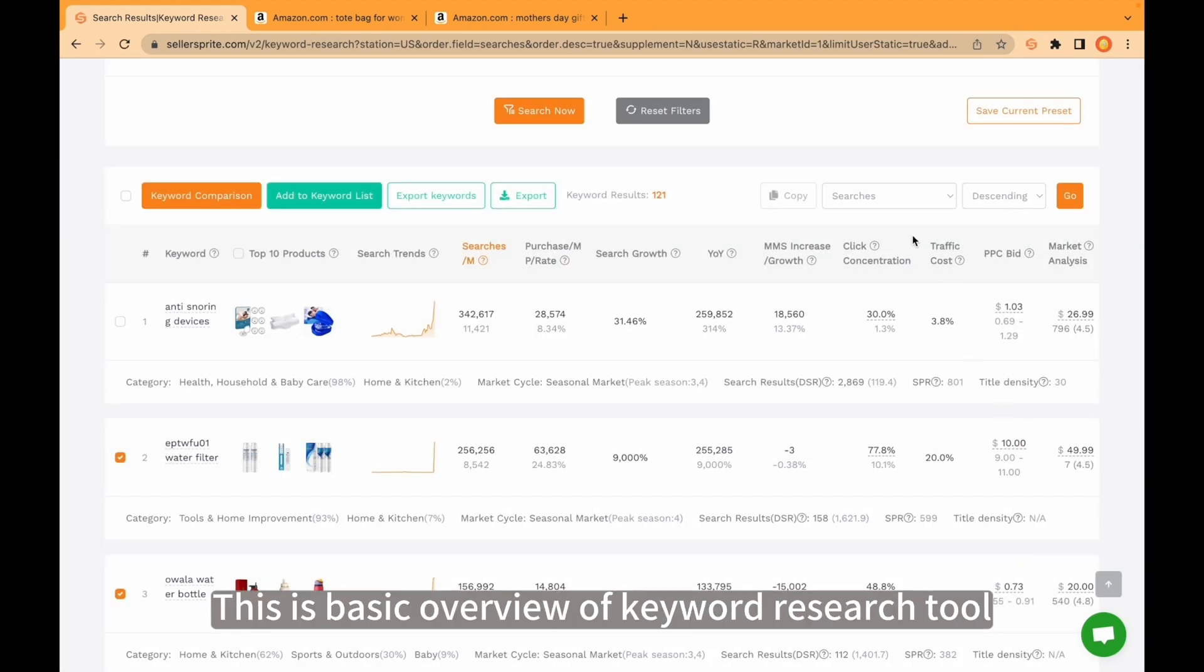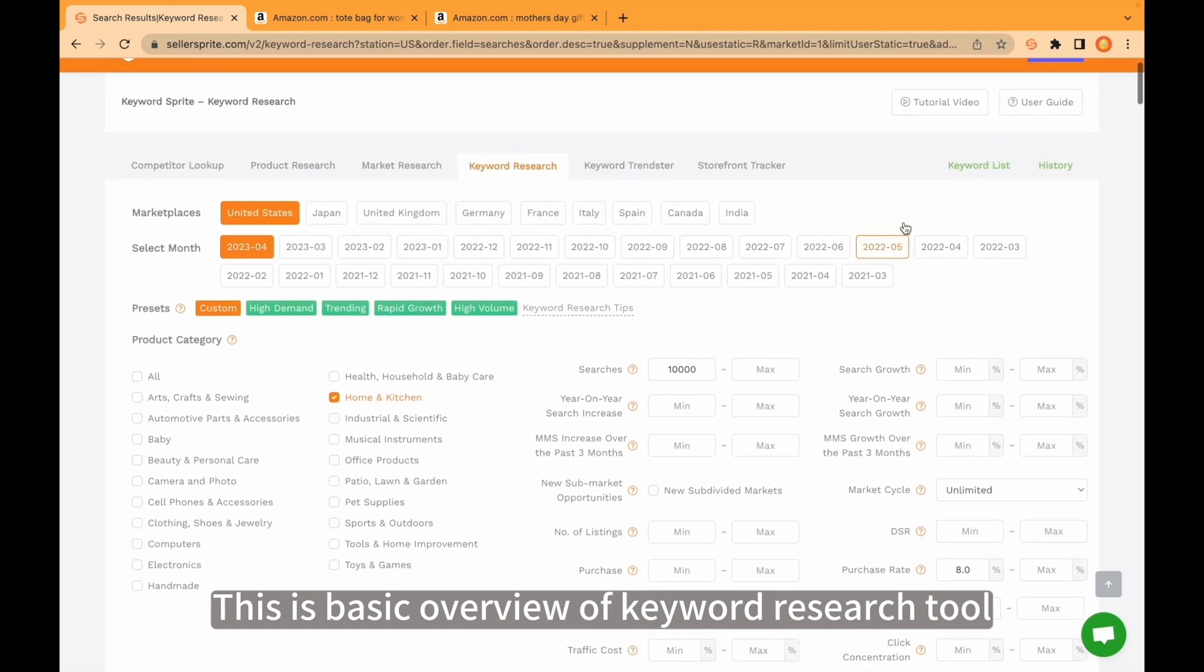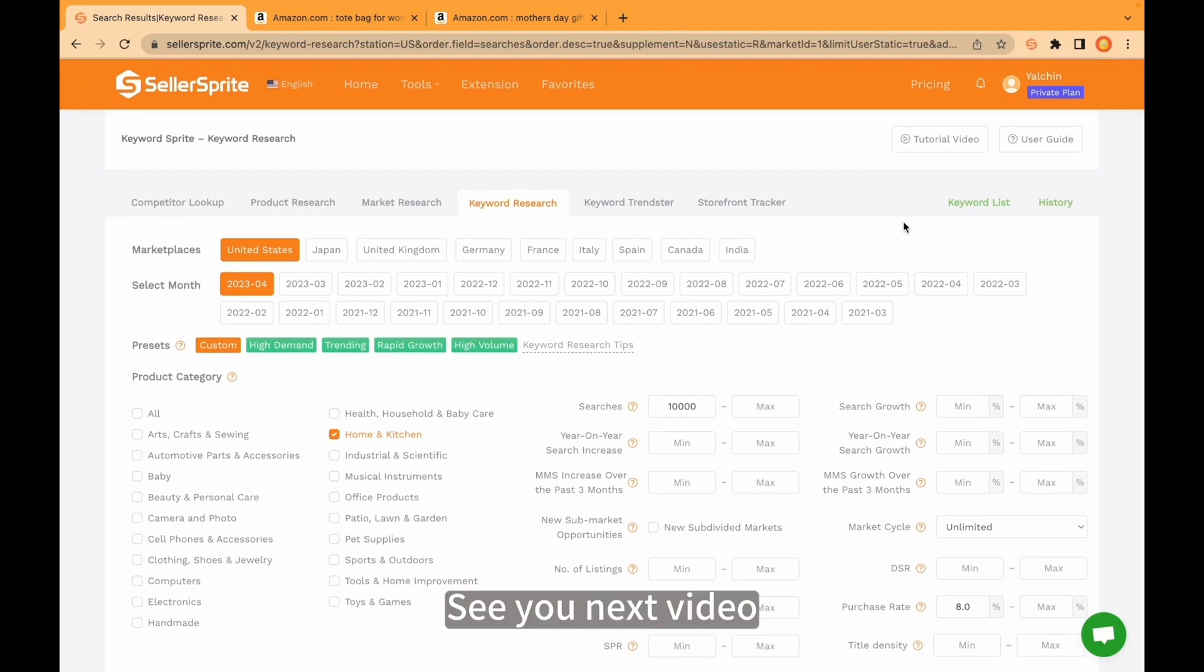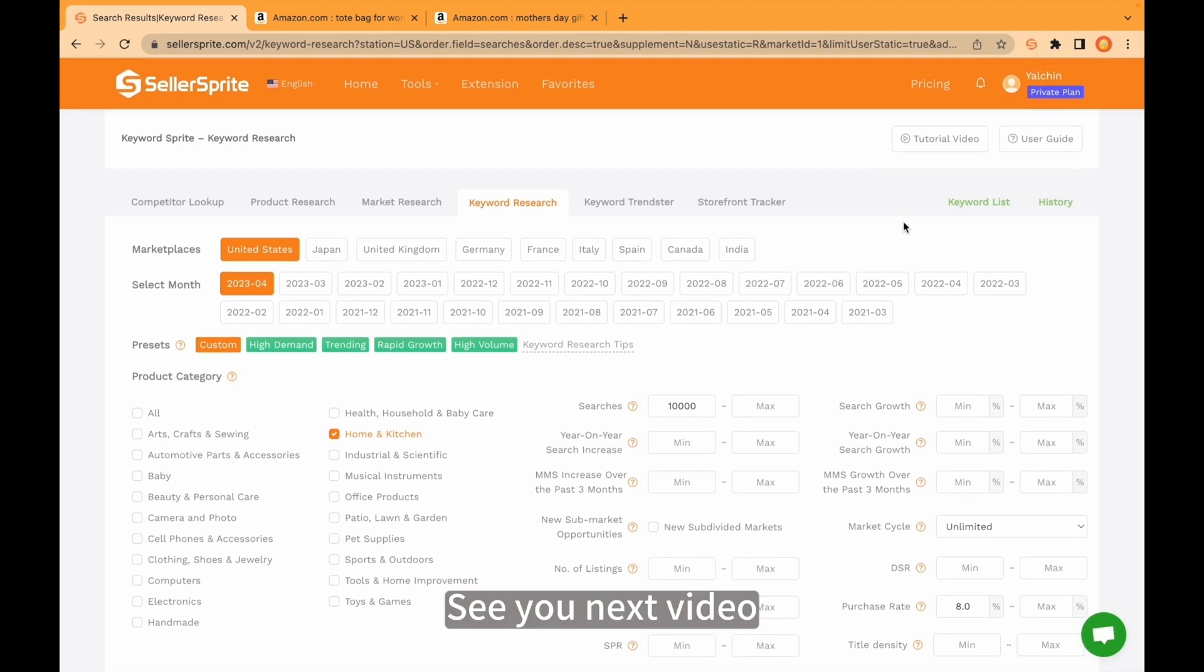This is basic overview of keyword research tool. Let's go ahead and write us if you have any questions. See you next video.